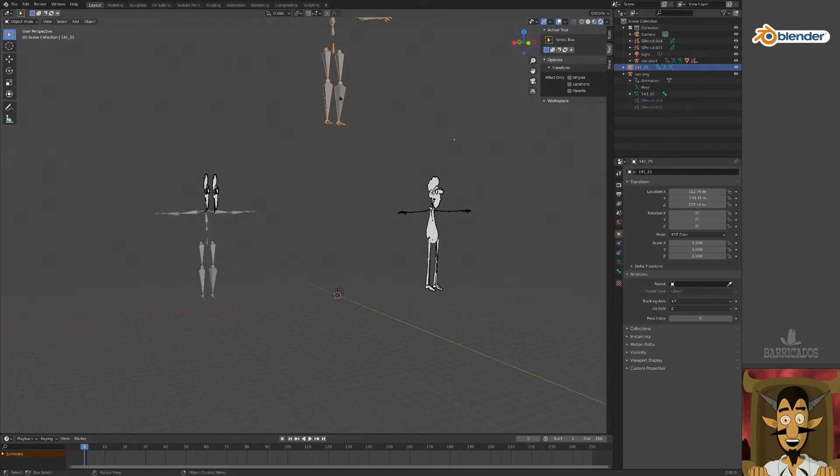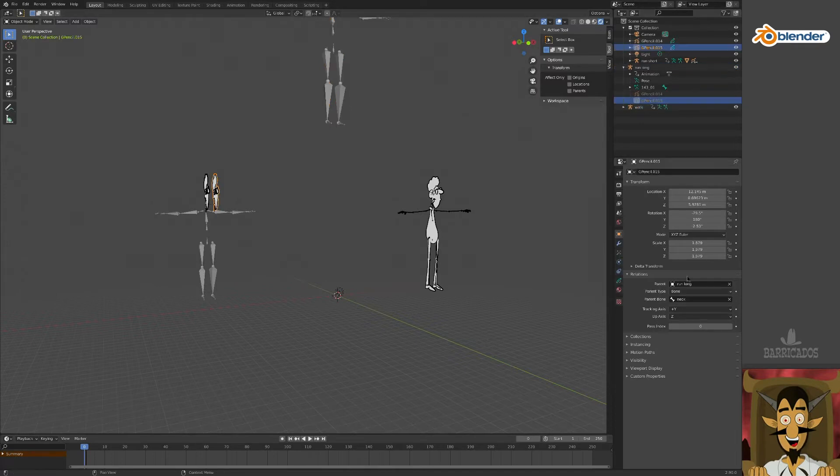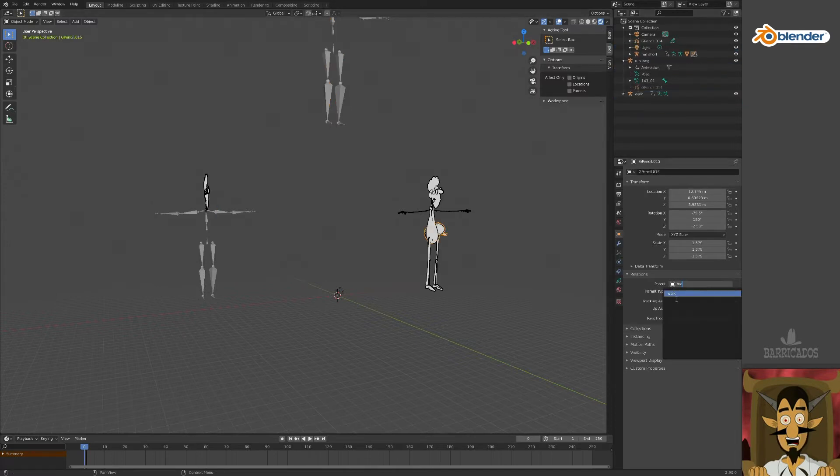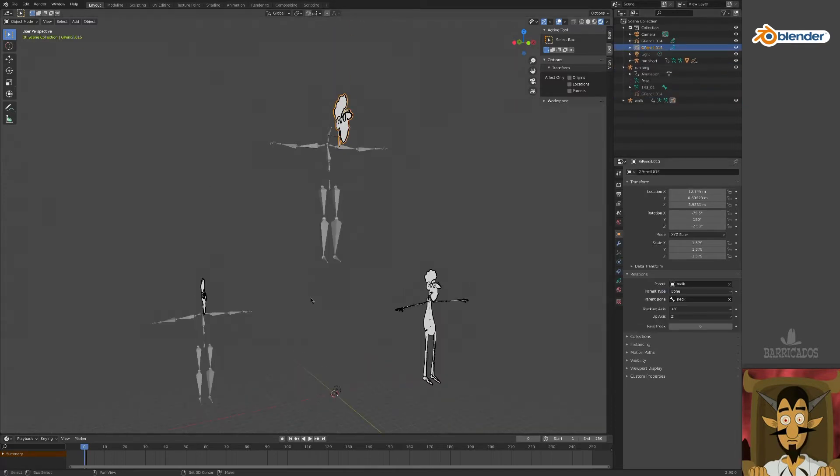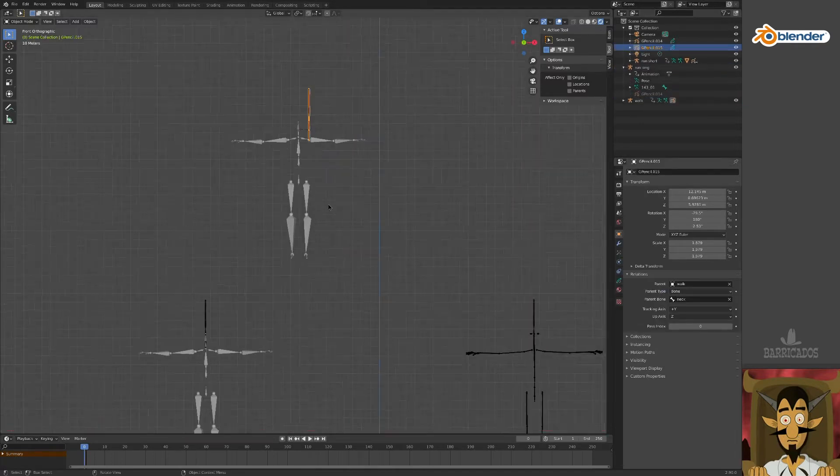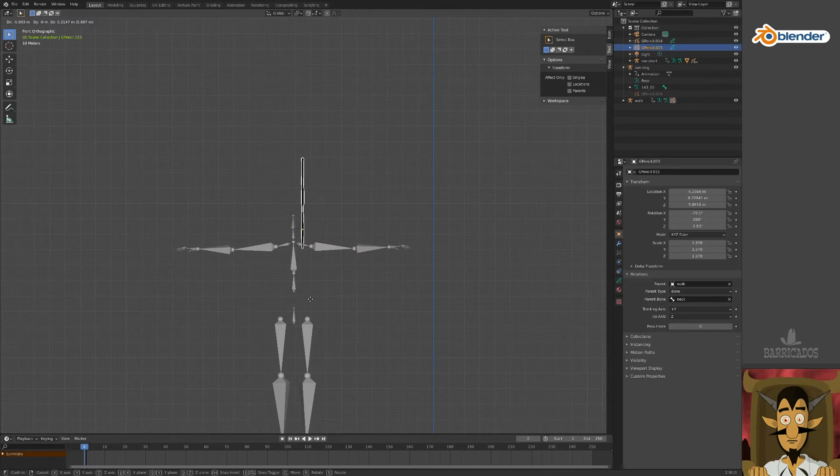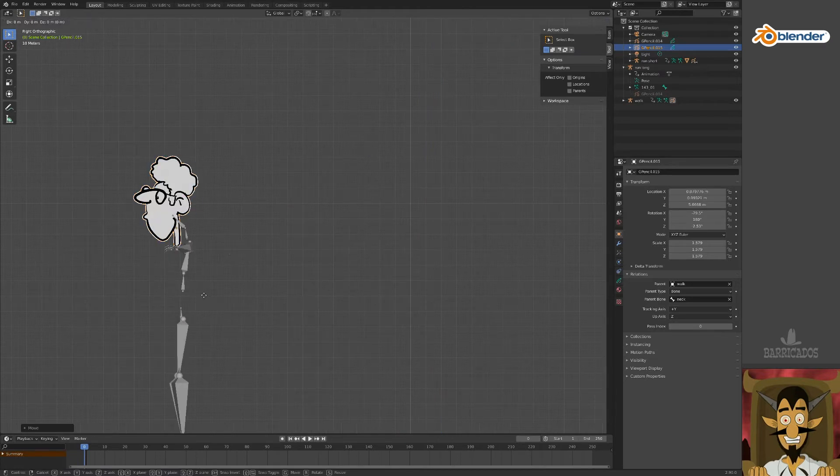Copy the head again and attach it to the new skeleton, which we'll name walk. And tweak the head position if necessary.